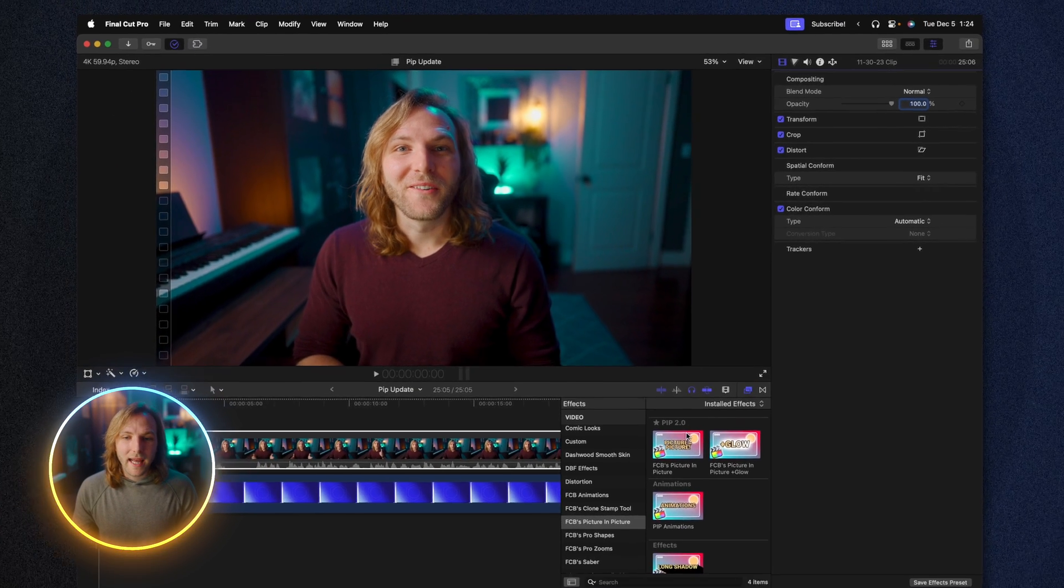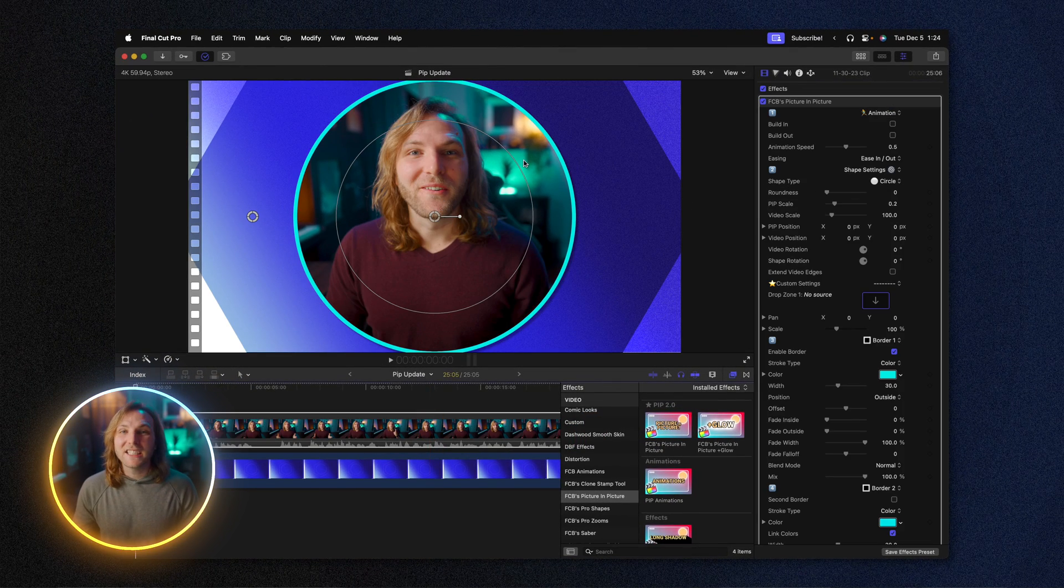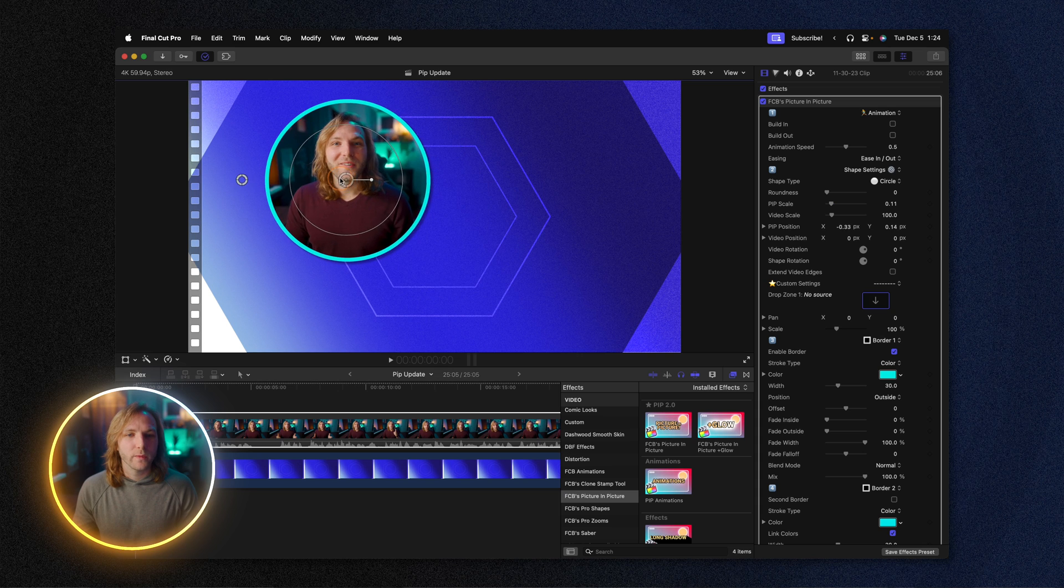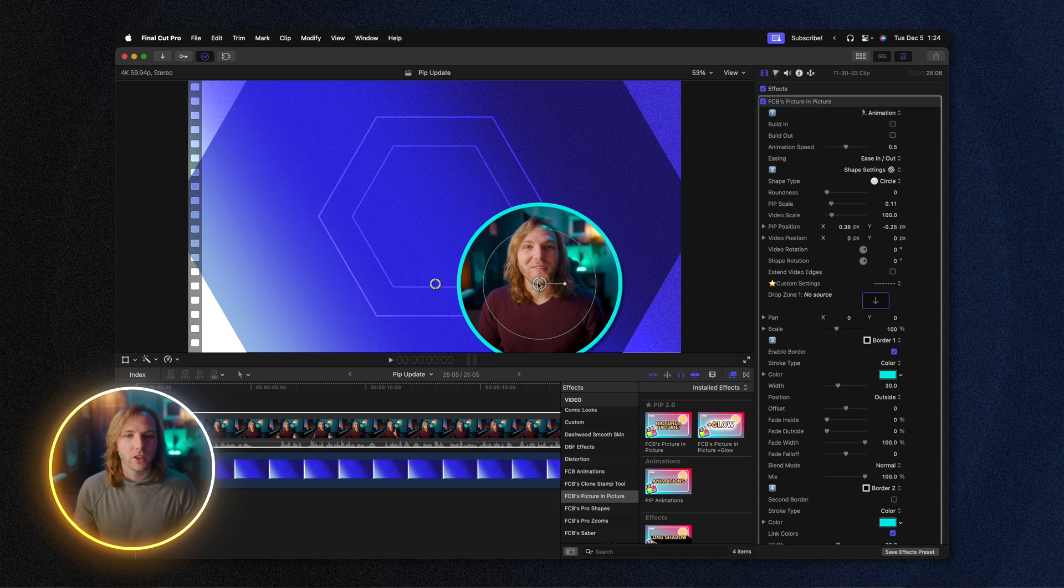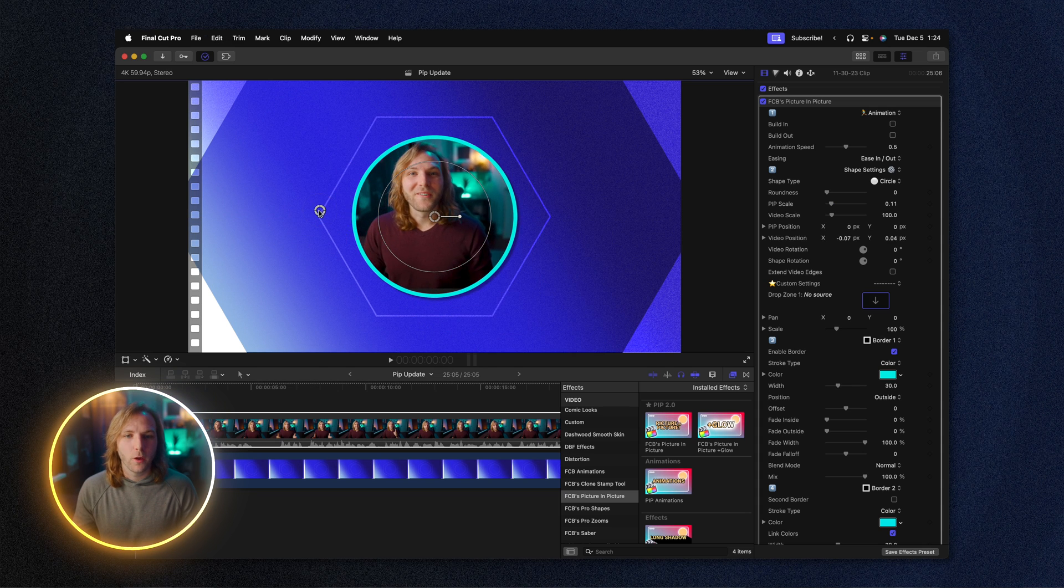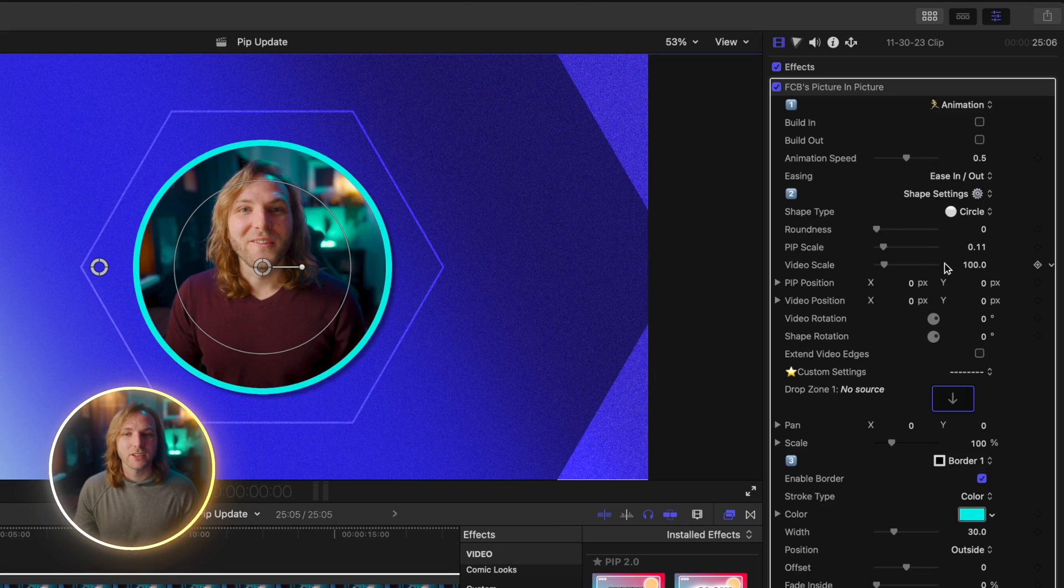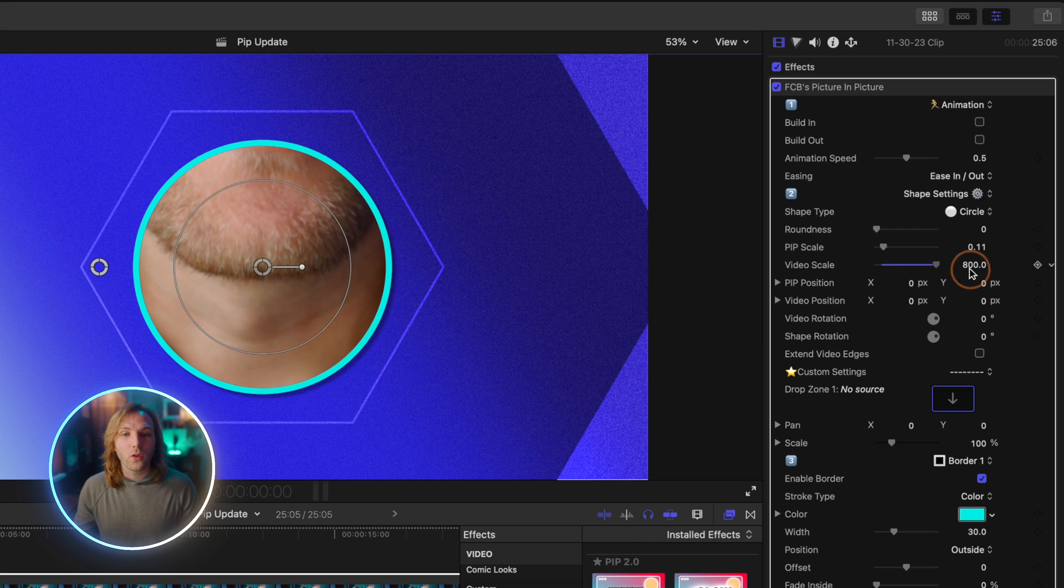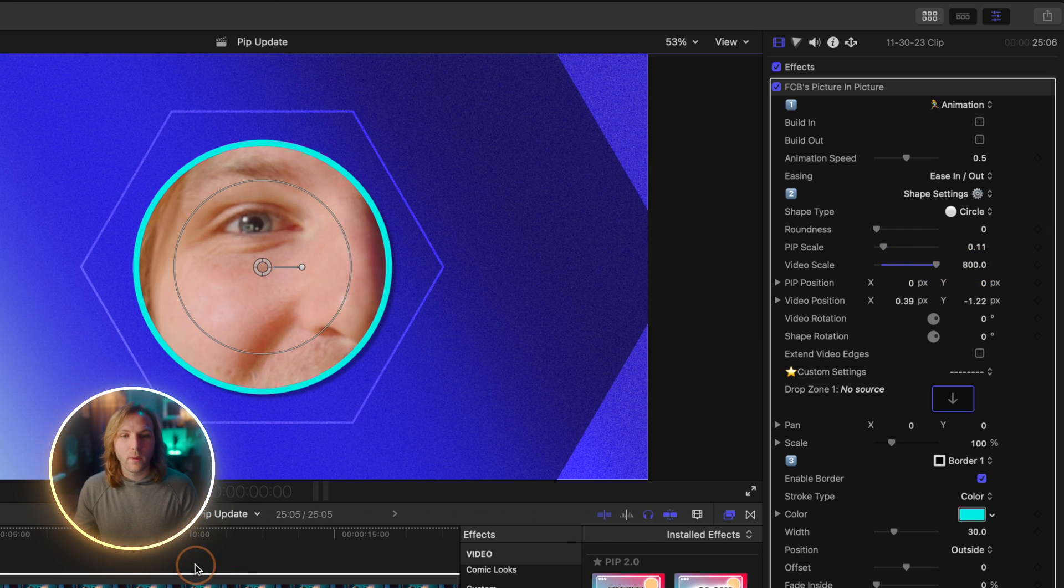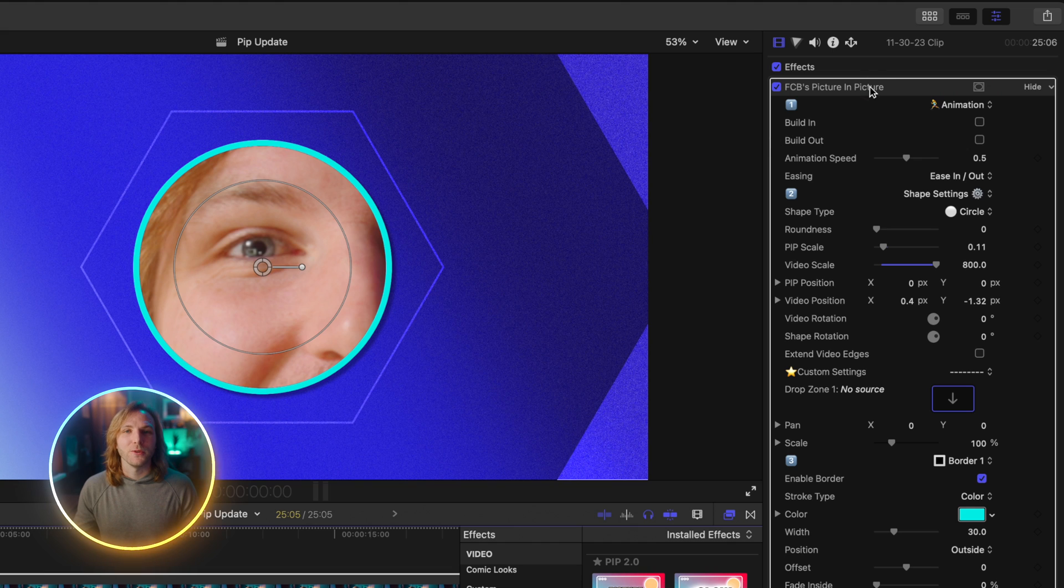I'll go ahead and apply the Picture-in-Picture effect and just like it used to be we have all of the on-screen controls, we can move this around on the screen and adjust the video position. However I've added a highly requested feature and that is your video scale is no longer limited to just 200%, it scales all the way up to 800% so that if you really want to zoom in on your eyes you can do just that.